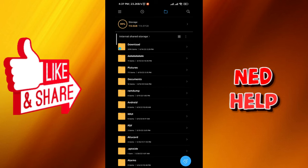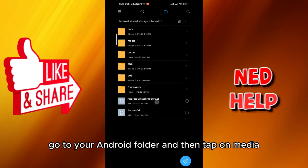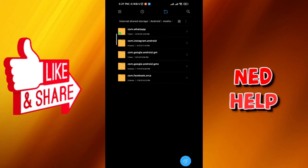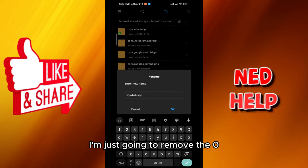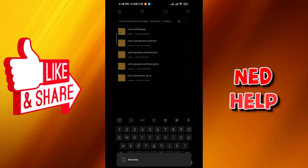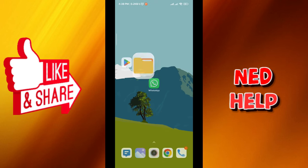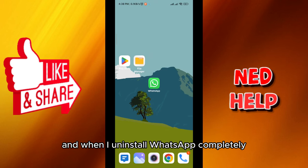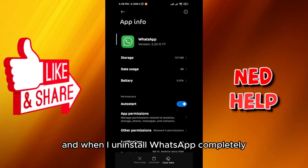Go to your Android folder and then tap on media. From here, rename the com.whatsapp folder — I'm just going to remove the 'o'. After that, quit and then uninstall WhatsApp completely.